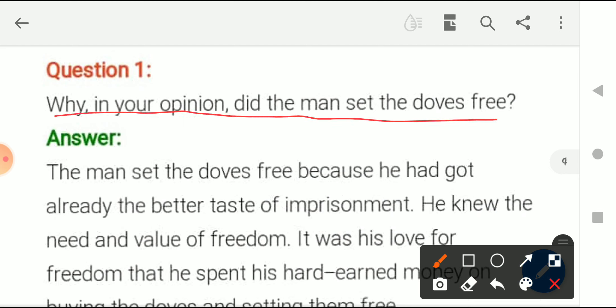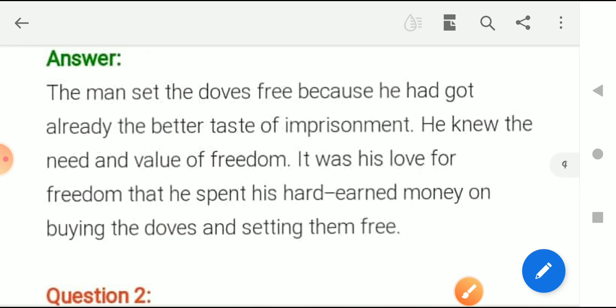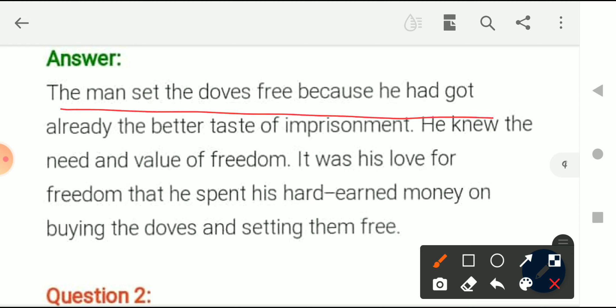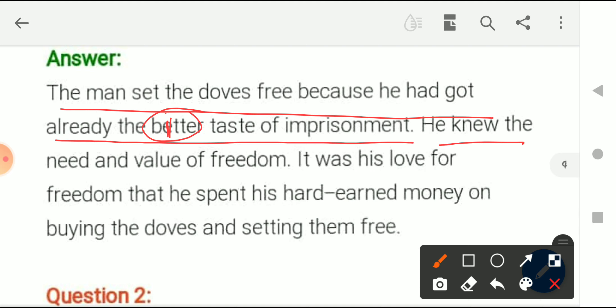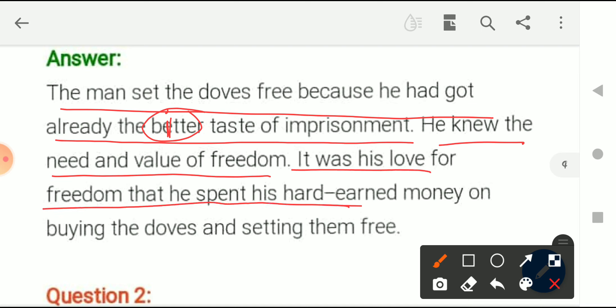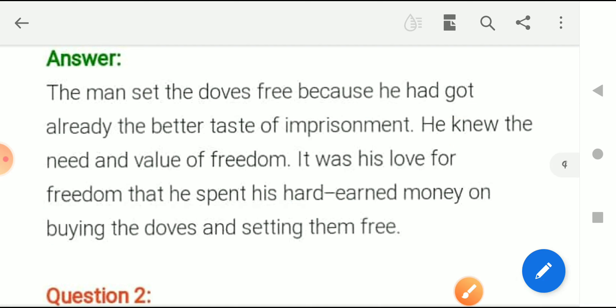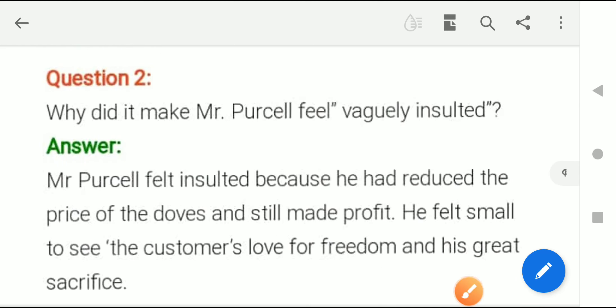Question four: 'In your opinion, why did the man set the doves free?' The man set the doves free because he had already experienced the bitter taste of imprisonment. He knew the need and value of freedom. It was his love for freedom that led him to spend his hard-earned money on buying the doves and setting them free. He understood how frustrating it is to be in a cage, so he wanted to give that essence of freedom to those birds as well.